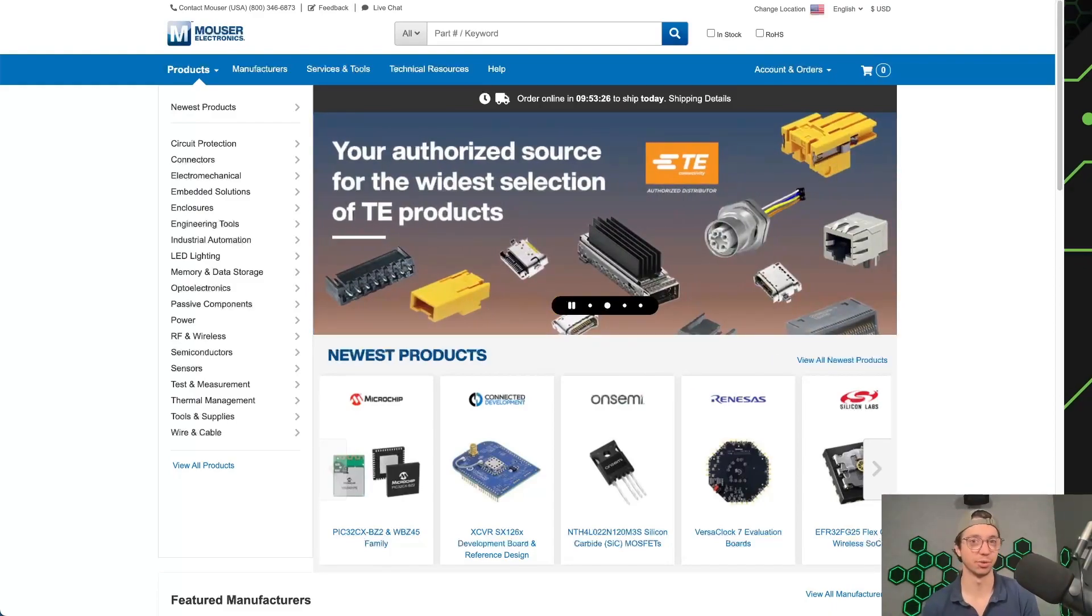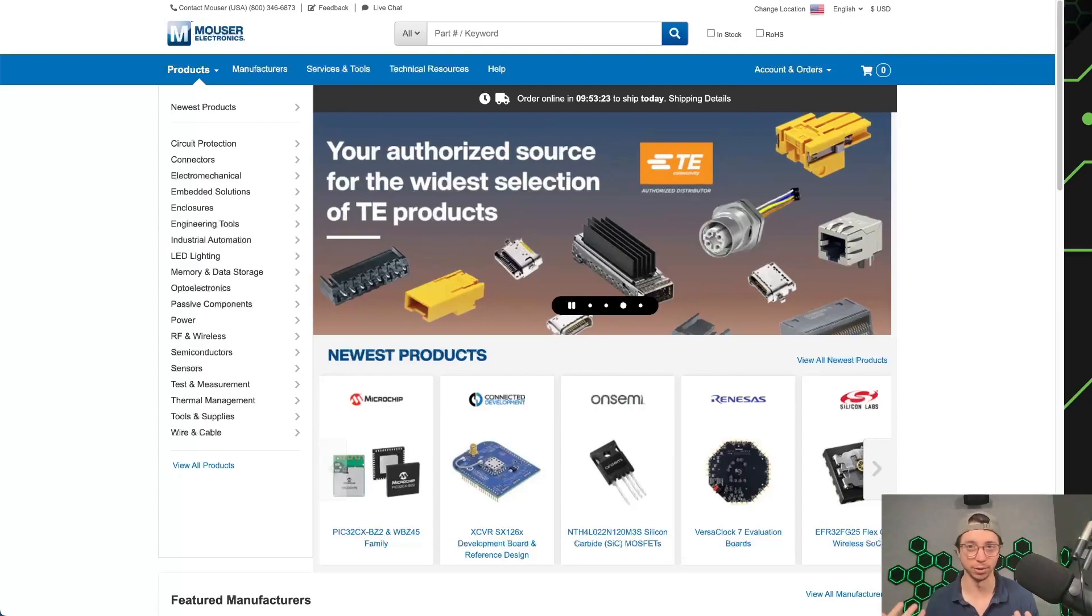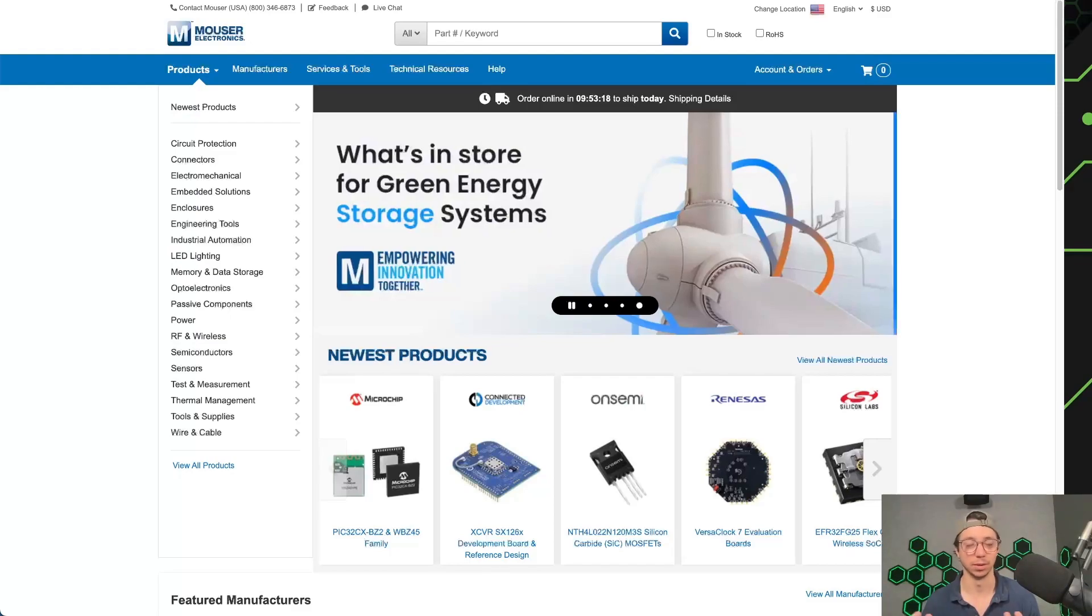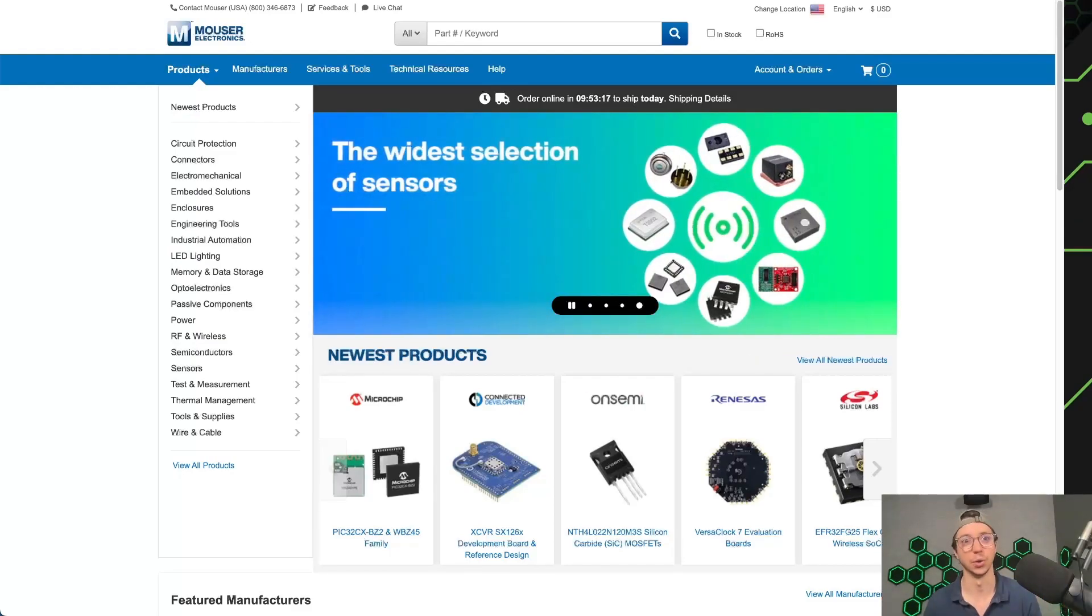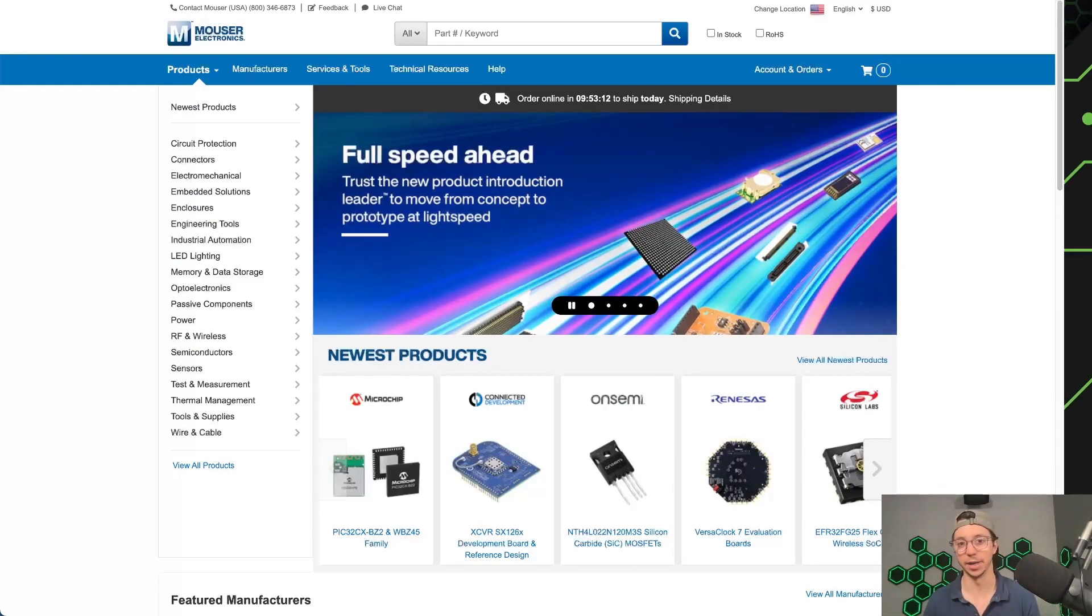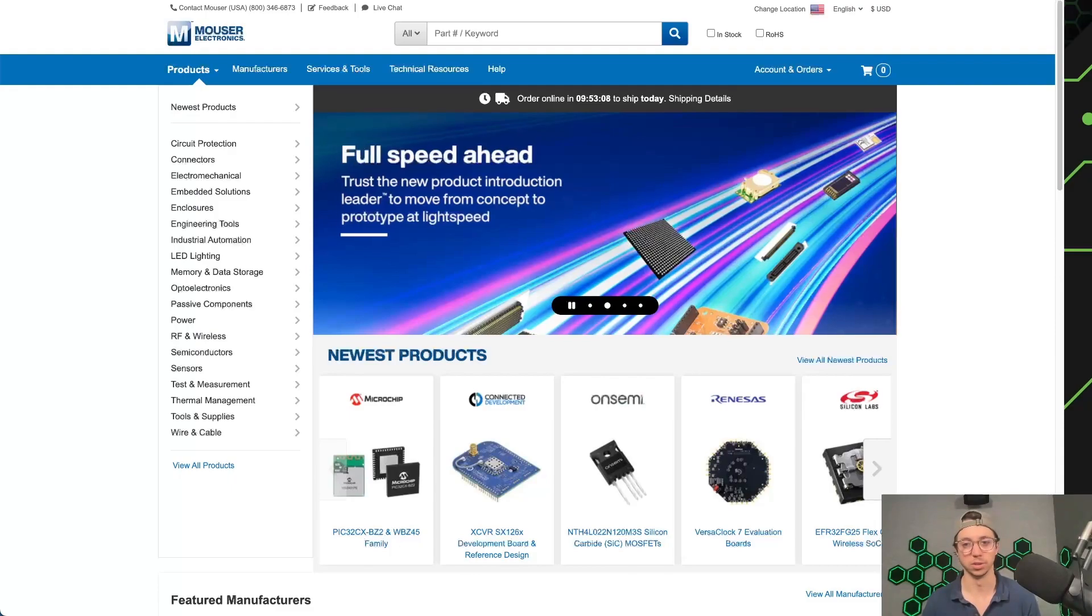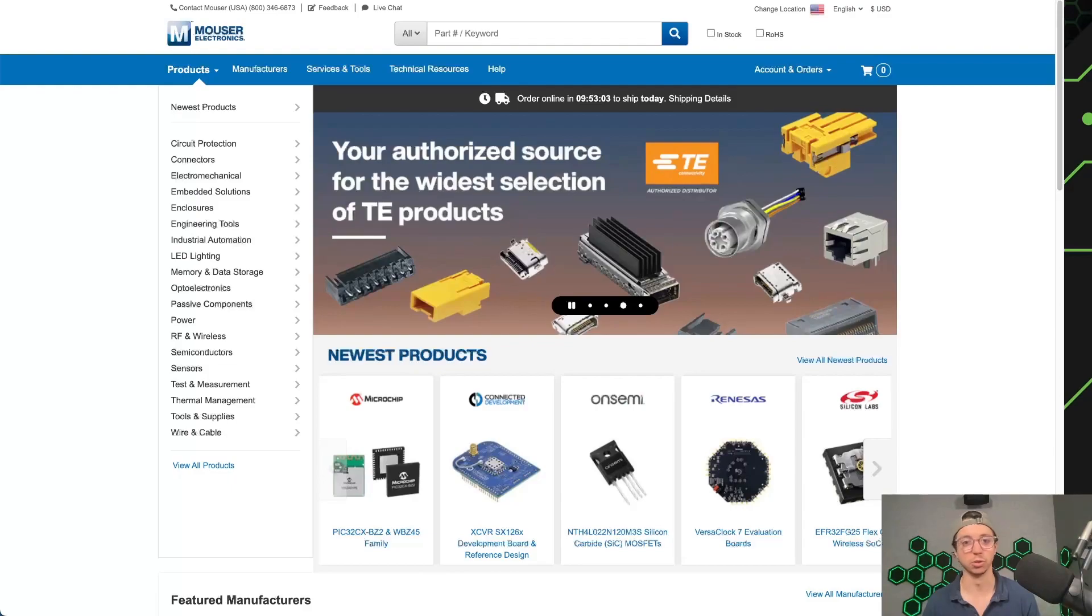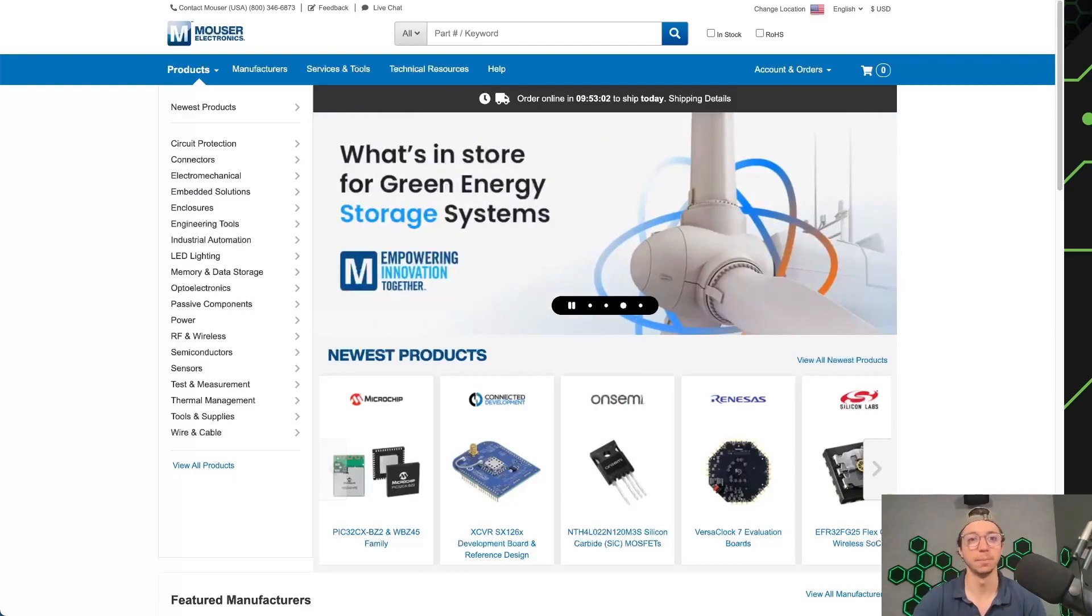I'm going to show you two different options today on how you can go out and spec a component and bring it into your assembly so that you can later refer to your build materials and purchase that. In today's class, I guess, we're going to be using Mouser Electronics as one of the examples. So Mouser is really handy, in my opinion, because they have a lot of models that you can also pull down.